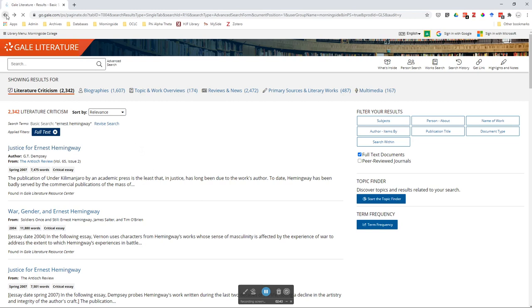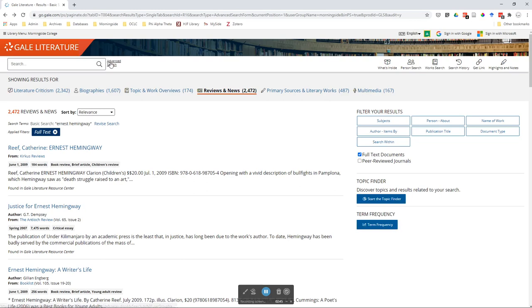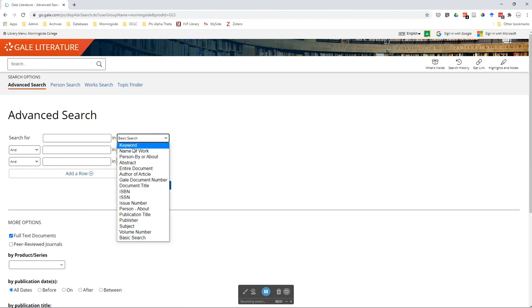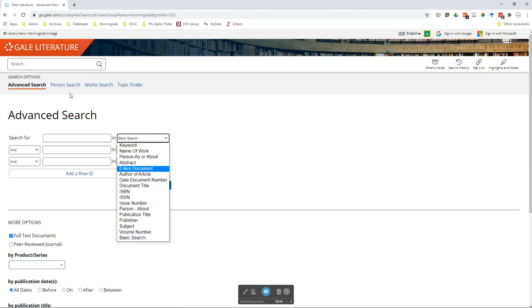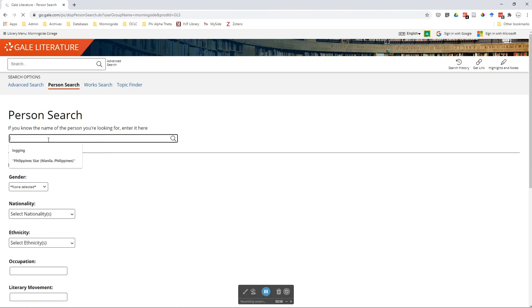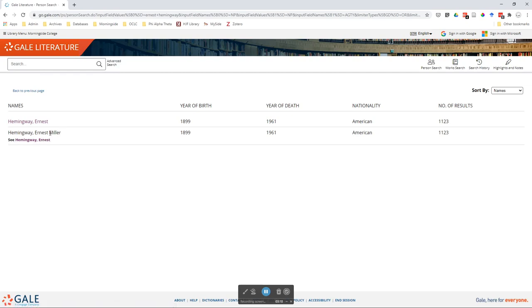So let's go back and try doing that search over. We're going to click back on advanced search here. Now you can either type it in again and select person about, or we can just go to person search. We'll put it in there. We see we get two options here: Ernest Hemingway and then Ernest Miller Hemingway, which says 'see Ernest Hemingway' because Miller is just his middle name. And so we actually want to use this one.